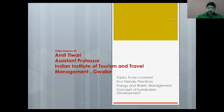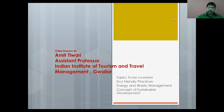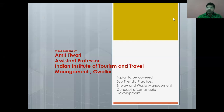Good evening students. We are ready for the discussion of the subject called Environmental Sciences. Today we are going to talk about important topics that are mainly eco-friendly practices, energy and waste management. We shall also talk about the concept of sustainable development, specifically in the quest of sustainability in tourism and allied areas.